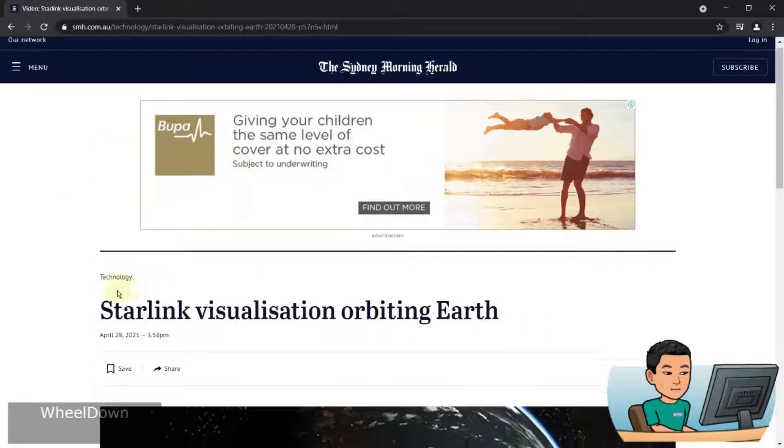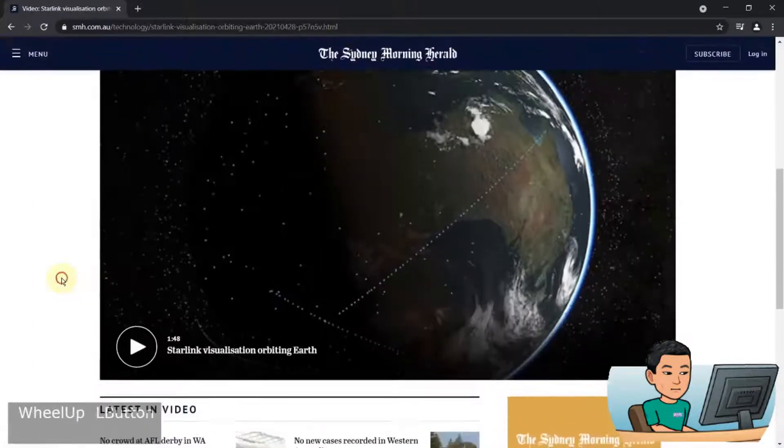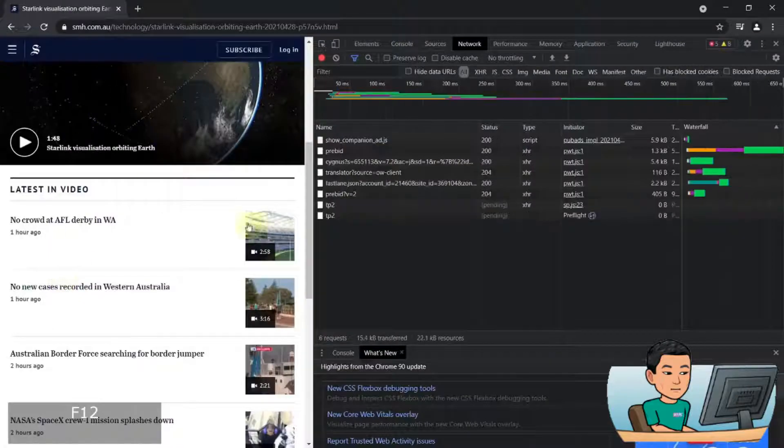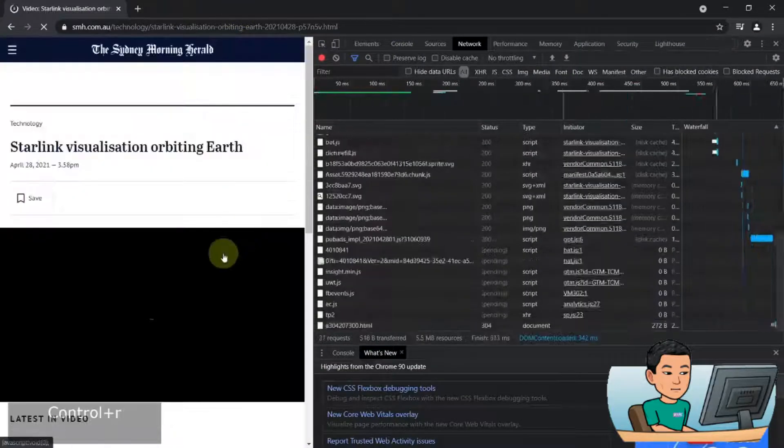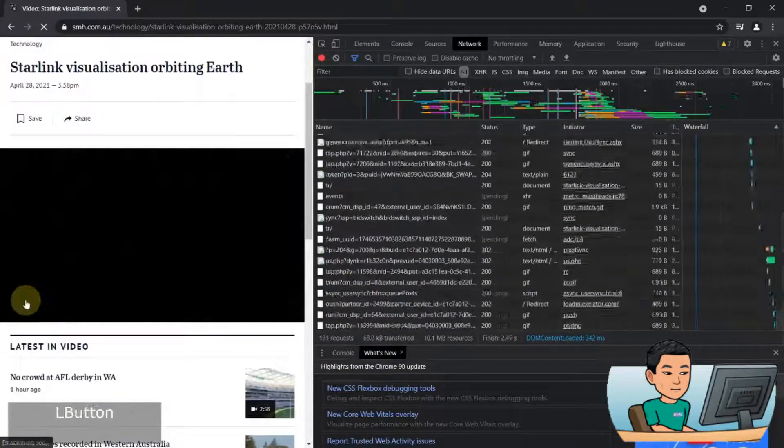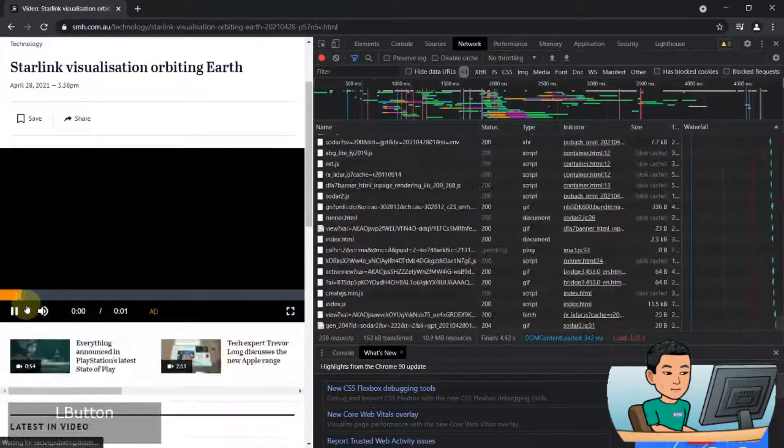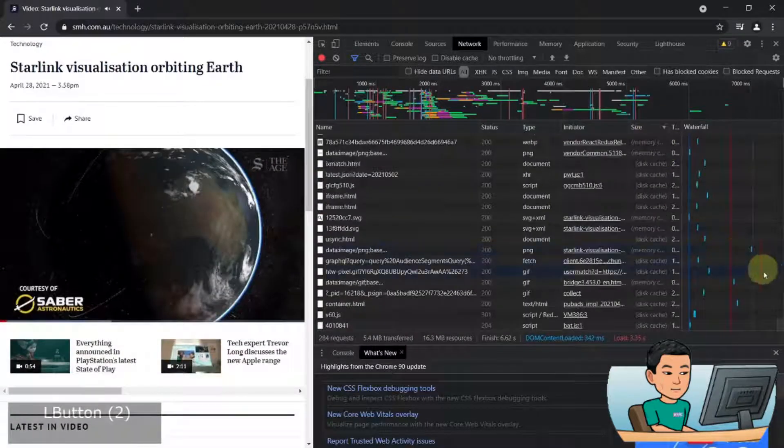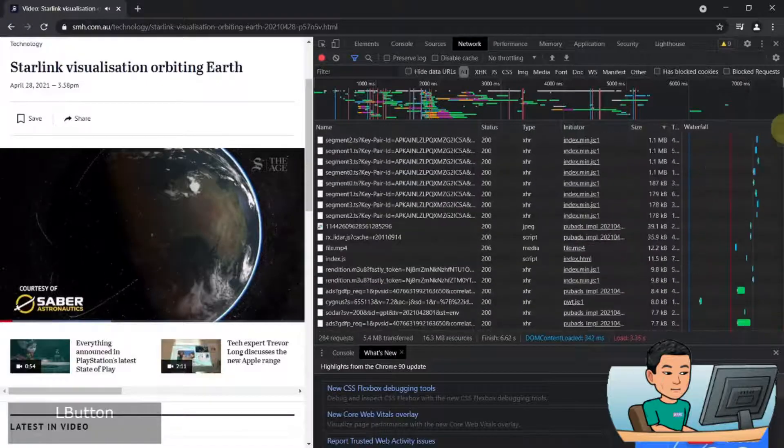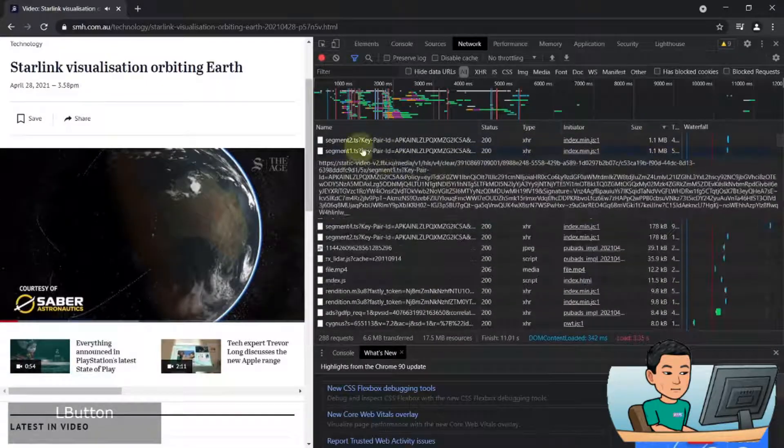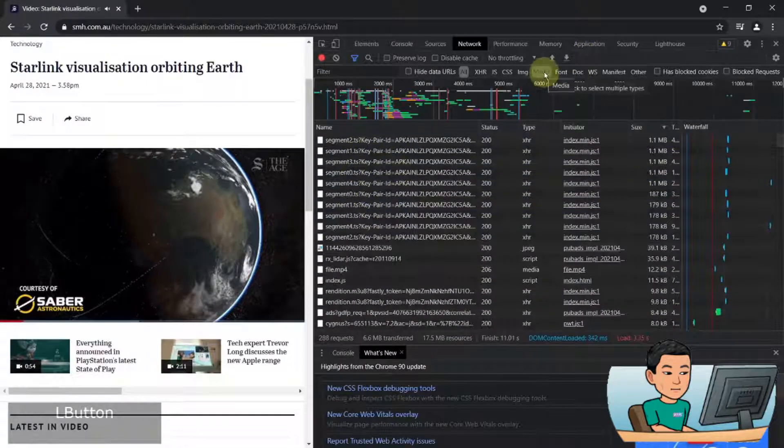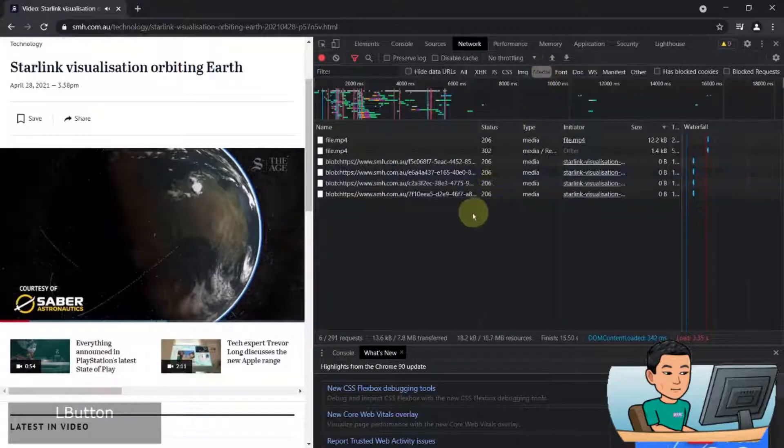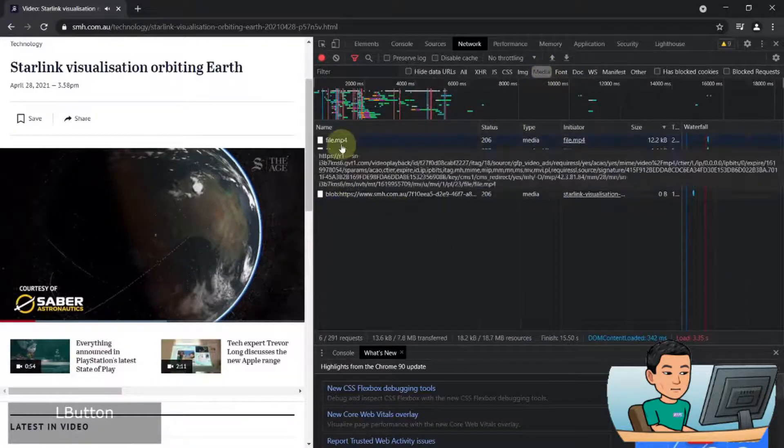For example, I've got this website where you have a video here. If I bring up the developer tool, refresh, and then hit the play button, and I'll sort this by size. If I go all the way up, you'll see all these segment files. Now if I go to the media sub tab, I don't get the segment files.